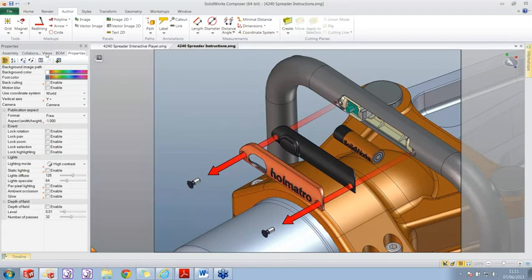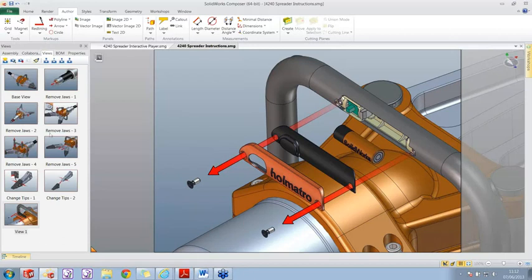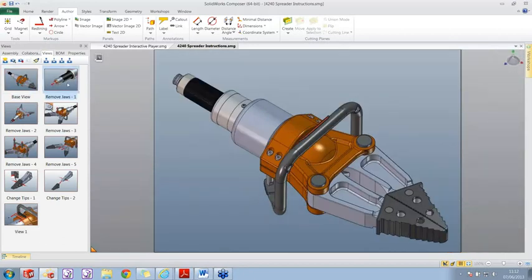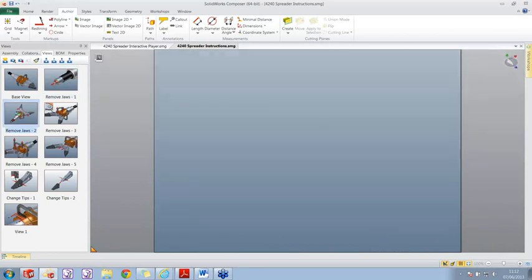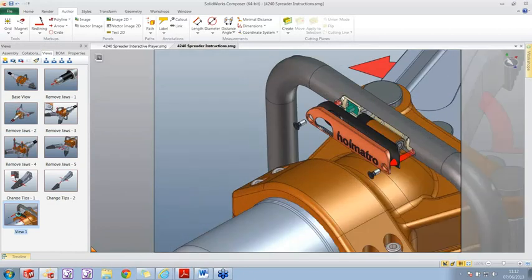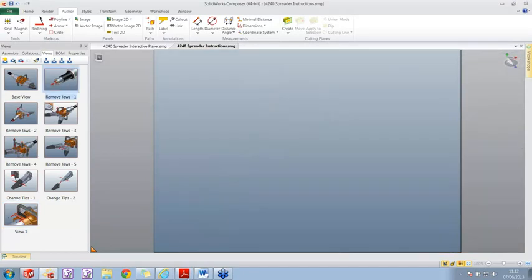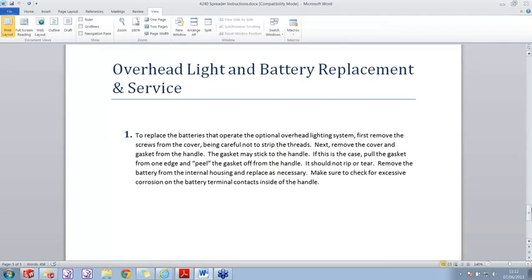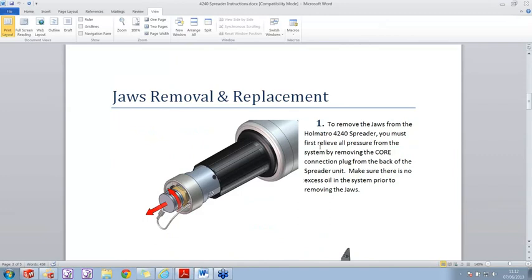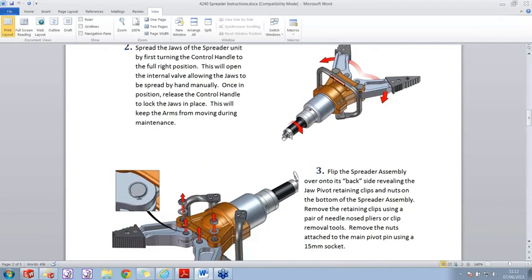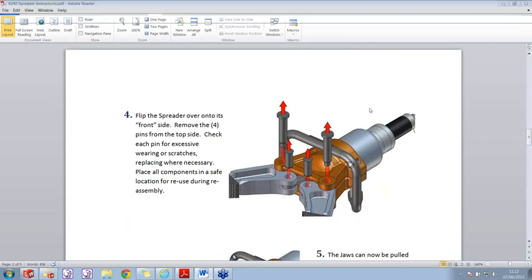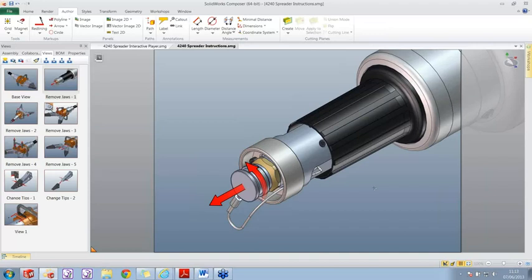I'm happy with this image, so under my views I'll take a picture, which creates a brand new view. Up here we've got our base view, our remove jaws view, and now our battery cover view. The animations you're hopefully seeing between these slides - Composer is doing that automatically, and we can utilize that as well. Going back to the remove jaws view - looking at my Word document, the first instruction says to relieve all pressure by removing the core connection plug. However, in some other views it's been left in, which would be an issue with traditional methods requiring lots of rework.